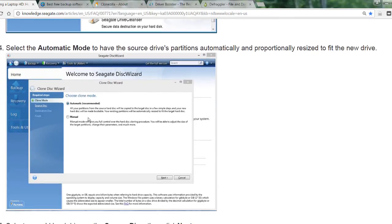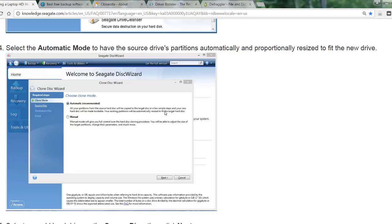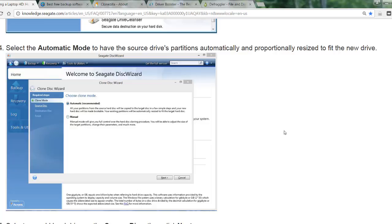It's going to come up with two options, manual or run it in automatic. What it's going to tell you is that all partitions from the source hard drive will be copied to the targeted disk, and in a few simple steps your new hard disk will be made bootable, which means you can swap it out and start it right up. Your existing partitions will be automatically resized to fit, which is not going to be of any consequence to you because this is in fact a brand new drive out of the box.